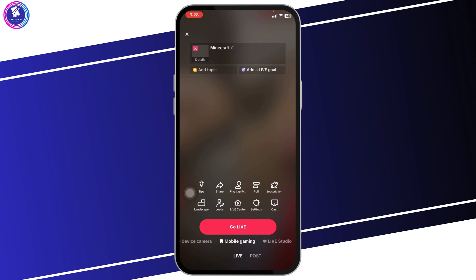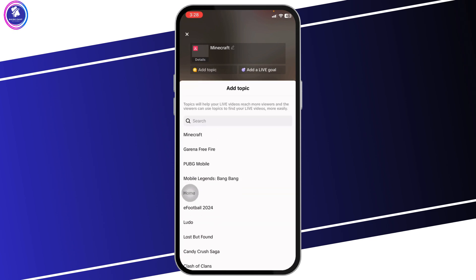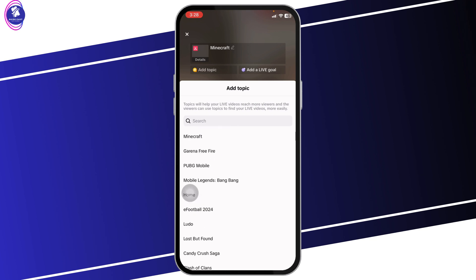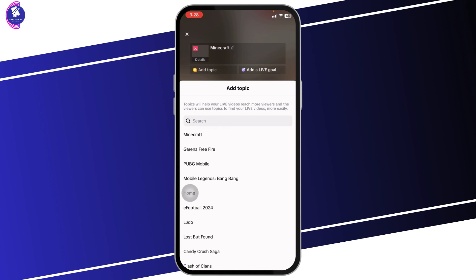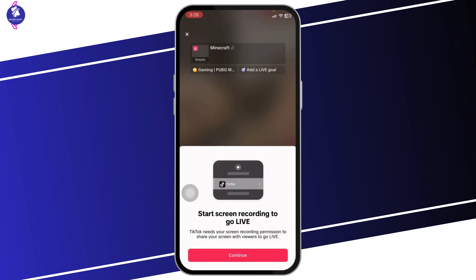With this you will be able to screen share. Now you can click on go live. With that, different topic options will appear. Select the game that you want to screen share. Then you'll get a pop-up where you need to click on start broadcasting.